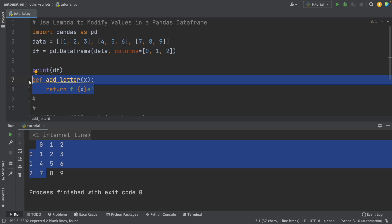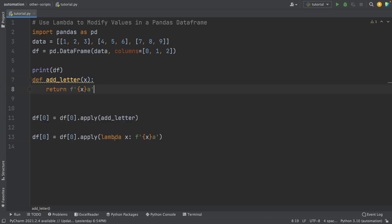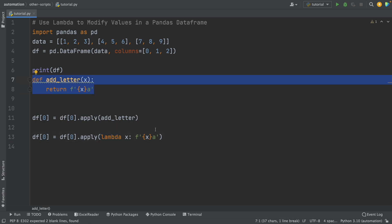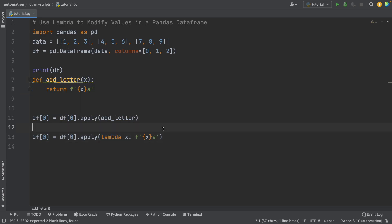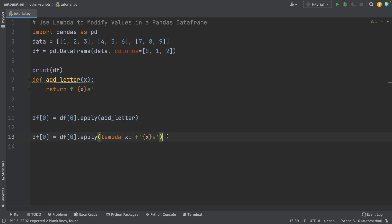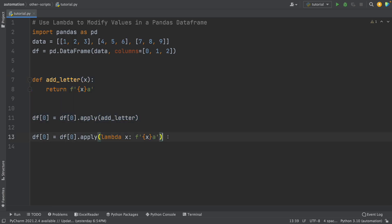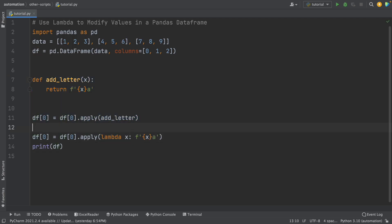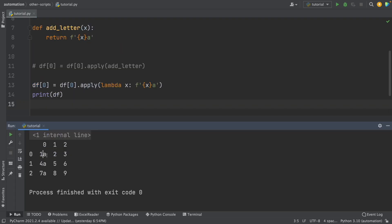This is when lambda comes in handy. The lambda function is similar to the regular Python function, but it can be defined without a name, which makes it a nice-looking one-liner. All this code I wrote can be reduced to a single line of code. If I print this data frame after using the lambda function, you can see that the letter A was added to the values in column zero.